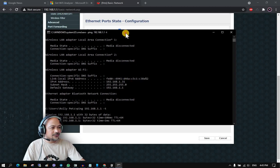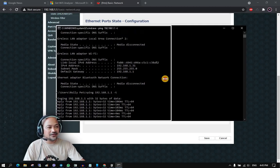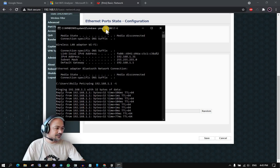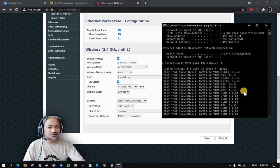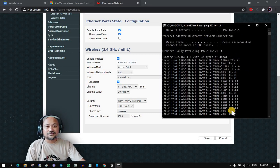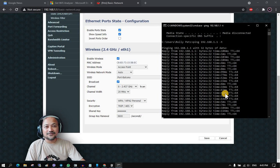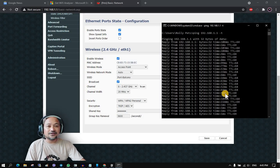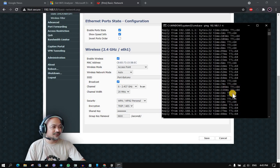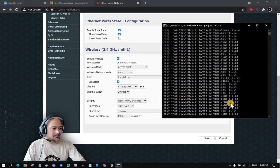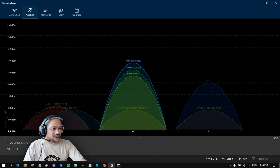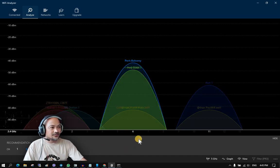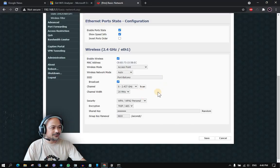The ping display shows how quickly replies come back from my router. As you can see, some reply times are higher than 50 milliseconds. Ideally, for an optimized Wi-Fi network, ping average should be less than 5 milliseconds. Going back to the Wi-Fi Analyzer, the recommended channel is channel 1, so I will now change the router setting to channel 1 and apply and save the configuration.